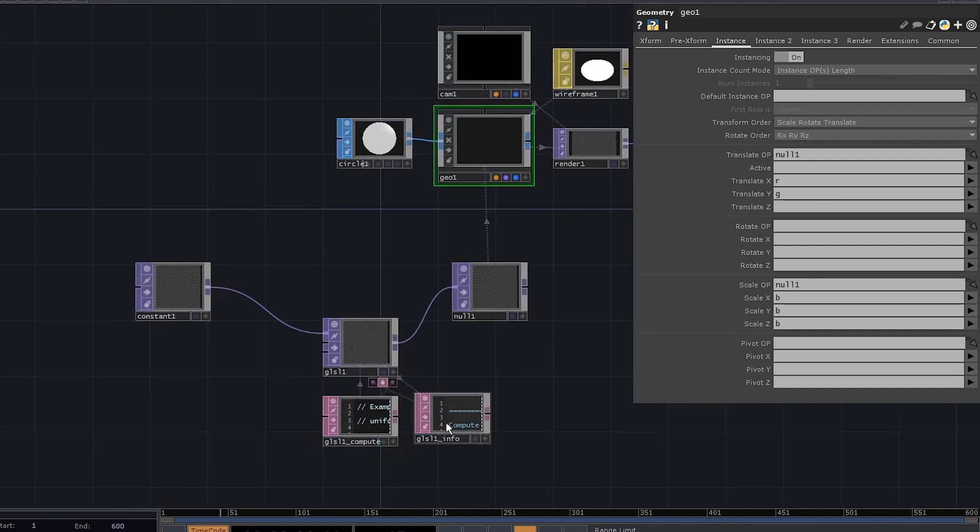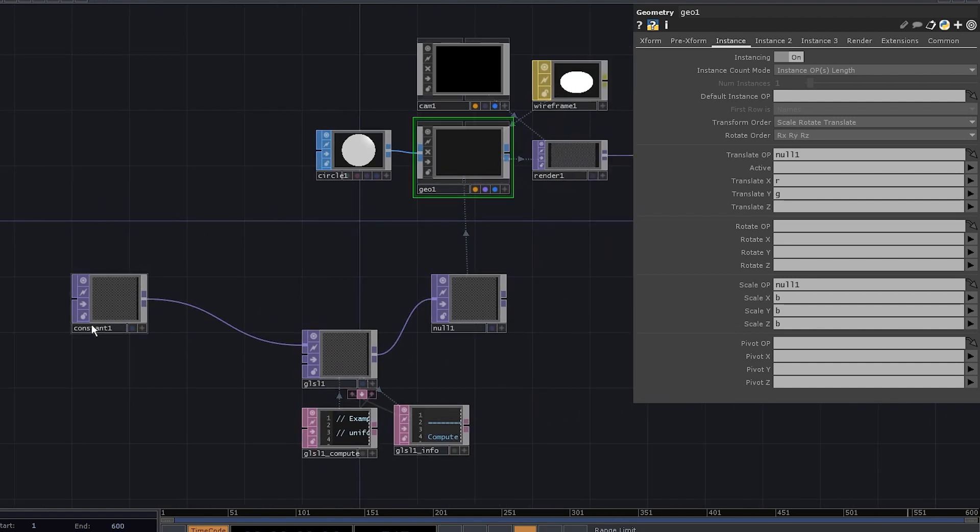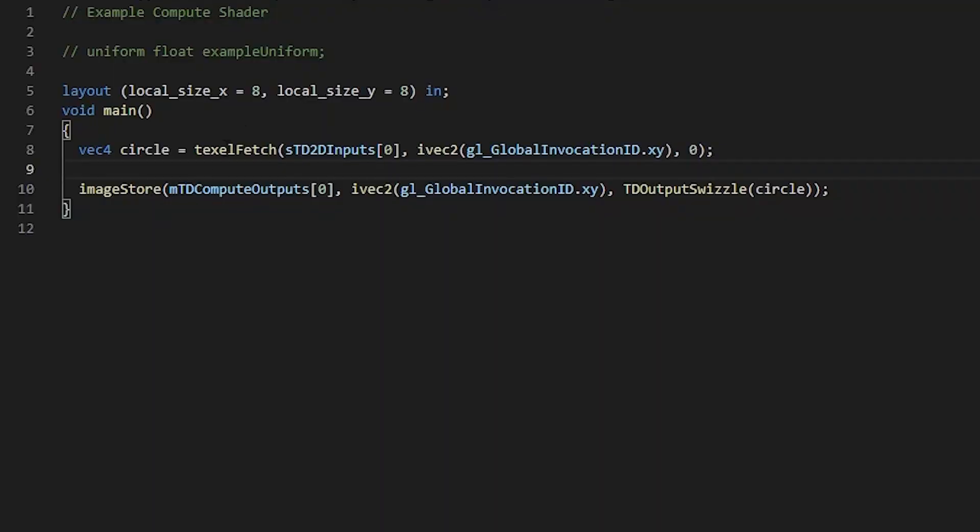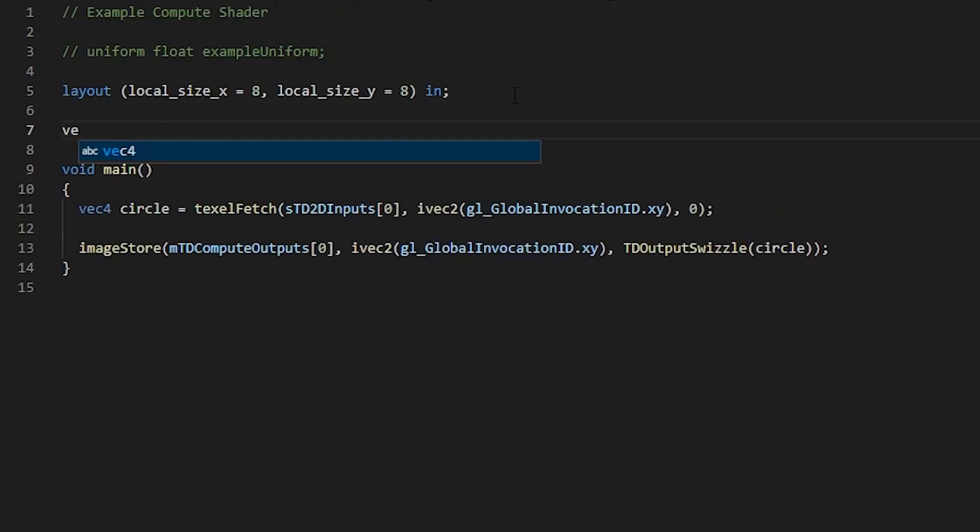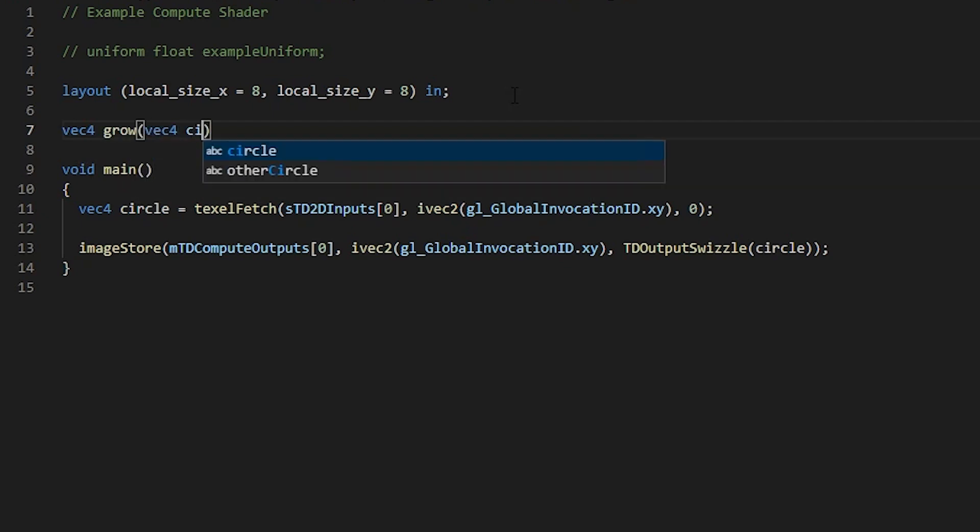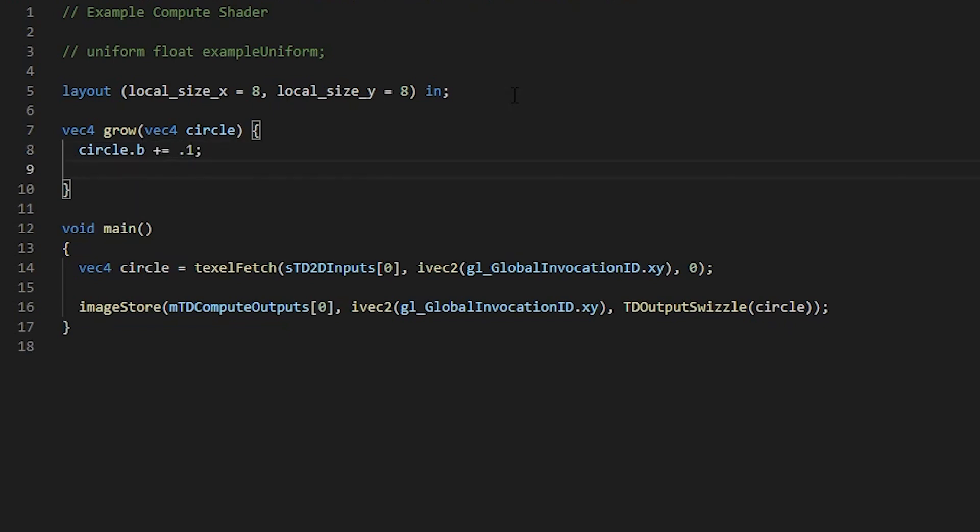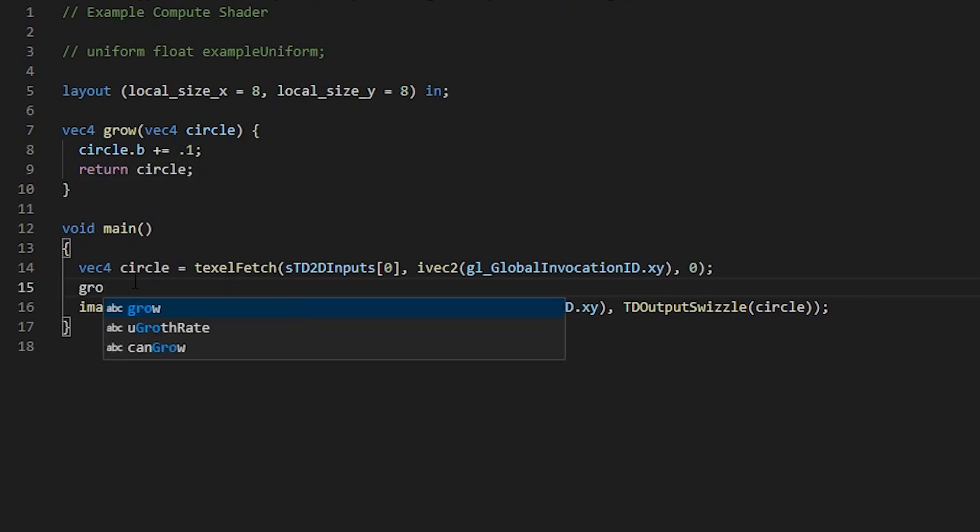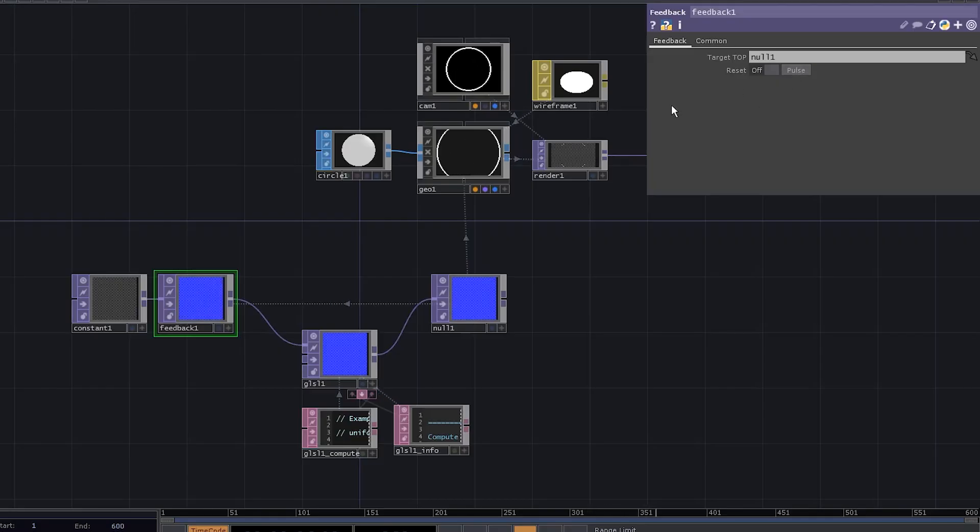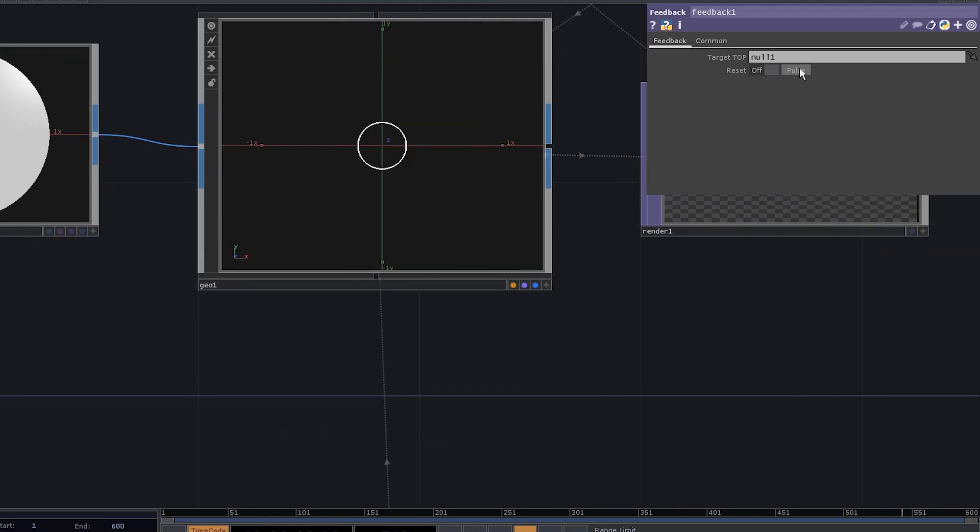That's because everything is set to 0 right now. We need a way to grow these circles and store computed values, so let's insert a feedback TOP right here. Go back to our GLSL, let's declare a vec4 function called Grow. It's gonna take vec4 circle as a parameter. Since we're using the blue channel for the radius, we need to increase the circle B by some amount and return the circle. Now we can call it in our main function and make sure that we save the result to our circle variable. If we go back and reset the feedback, we can see the circle growing to infinity.